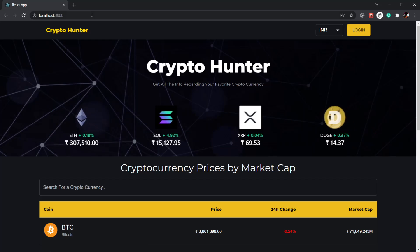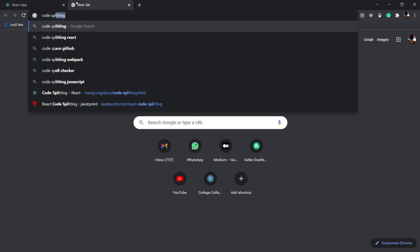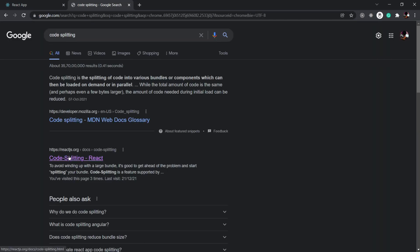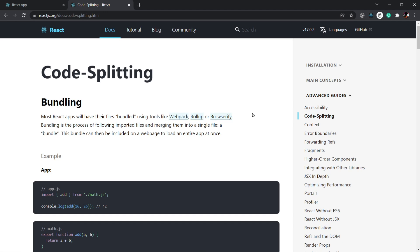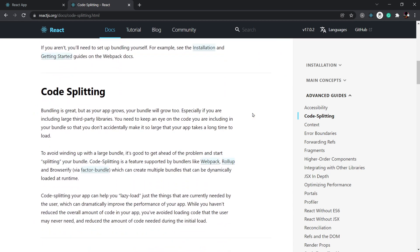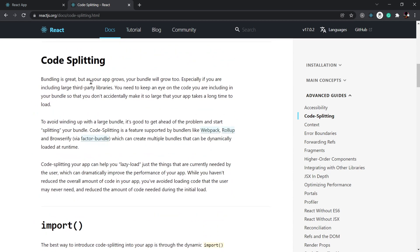I'm going to open another window and search code splitting in Google. The React documentation explains that tools like Webpack, Rollup, or Browserify help bundle our React.js apps, and code splitting helps reduce the load of those JS files. As your app grows, your bundle will grow too. That's why you need to split your code and lazy load your components so that your app performs really, really well.